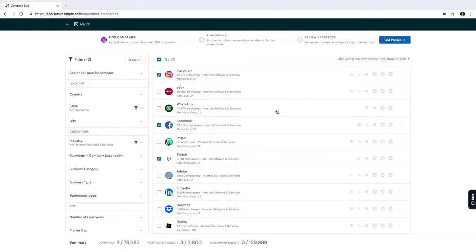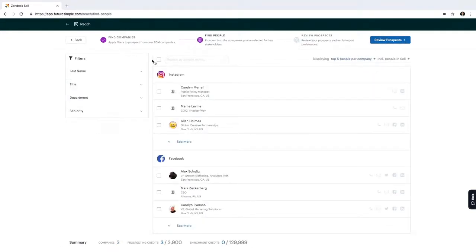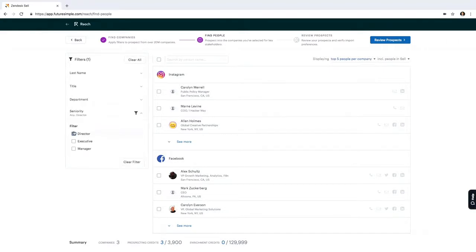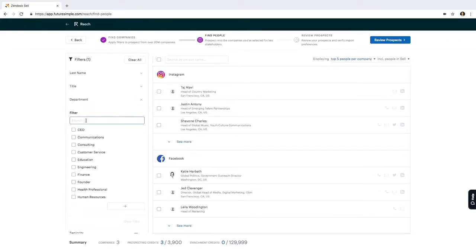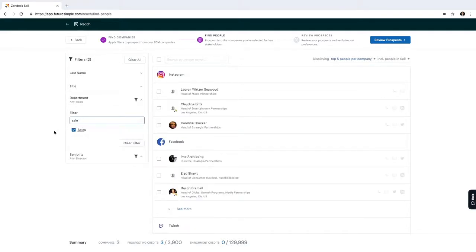Now that I've defined the companies I want to reach out to, I'm going to click on Find People. And this is where I define what types of people I want to reach out to at these companies. So first I know that I want to reach out to directors, so I select Directors. And then I know I want to speak with the salespeople at these companies, so I select Sales.